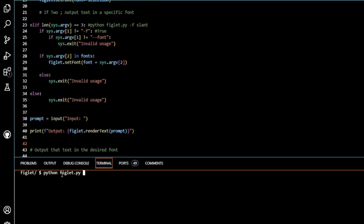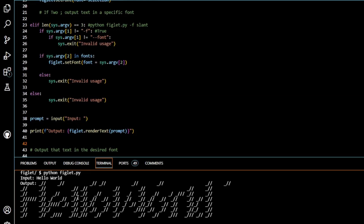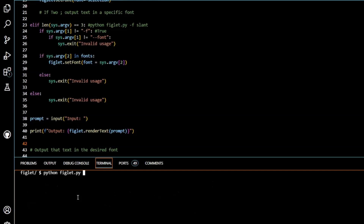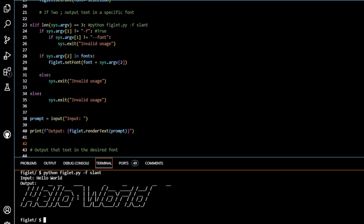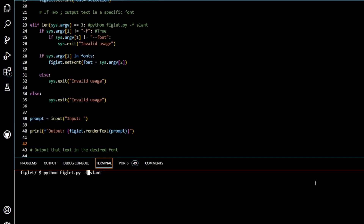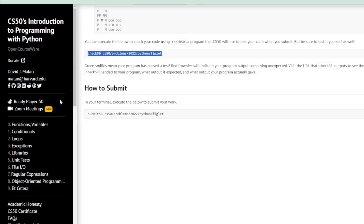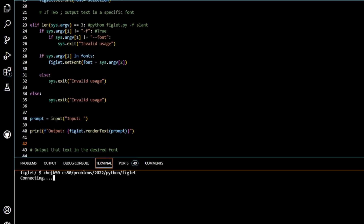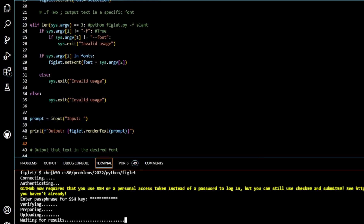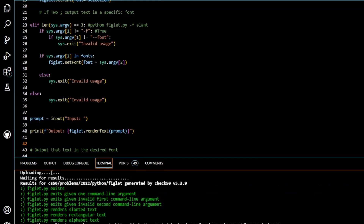Let's try our program. We run python figlet.py with no command line arguments, input 'hello world', and it's printed to the screen in a random font. We run it again with -f slant as arguments, input 'hello world', and there we have it printed in the slant font. We run it one more time using -g instead of -f, and we get 'invalid usage'. Now let's copy the check50 command and run it — there we have it: all greens.